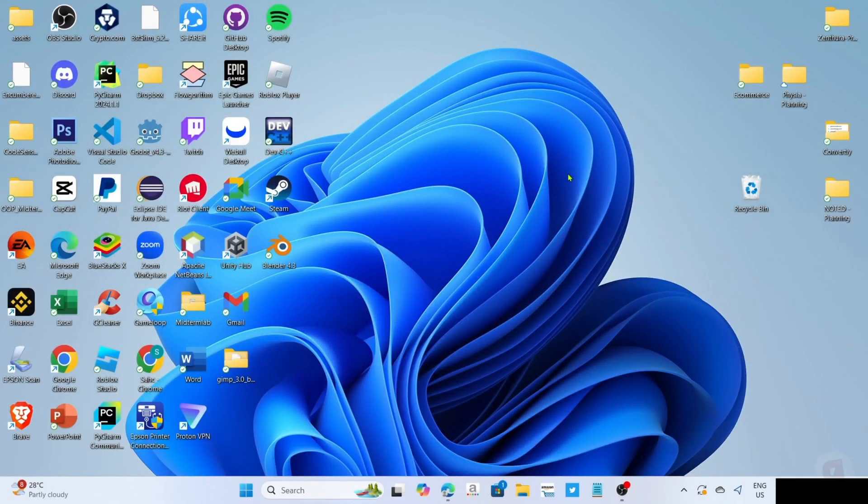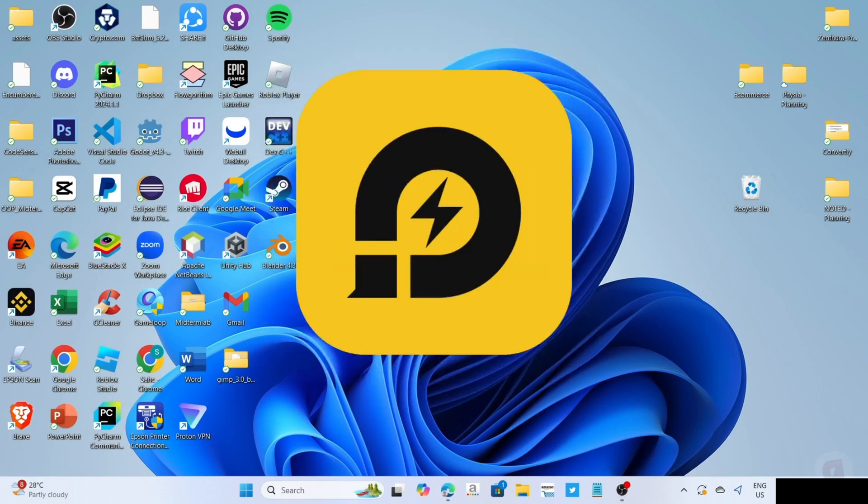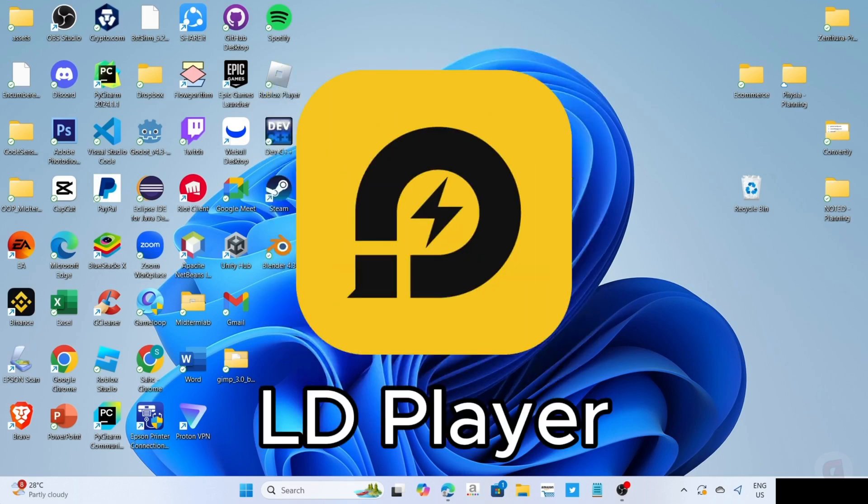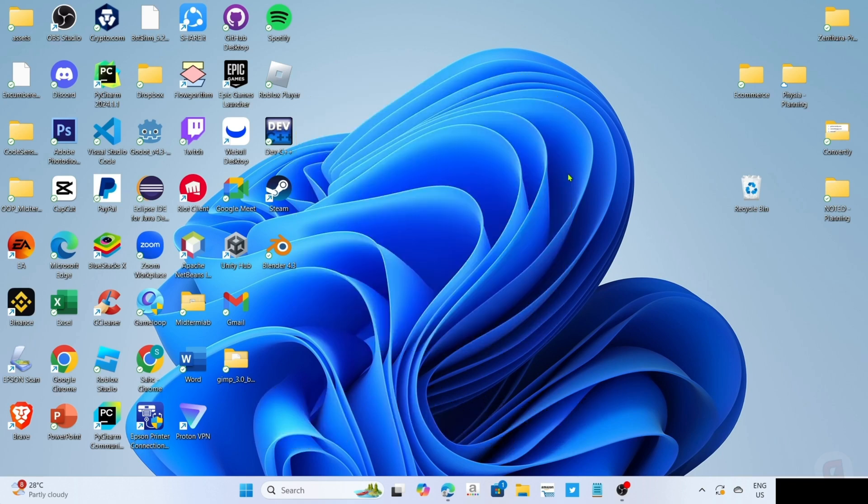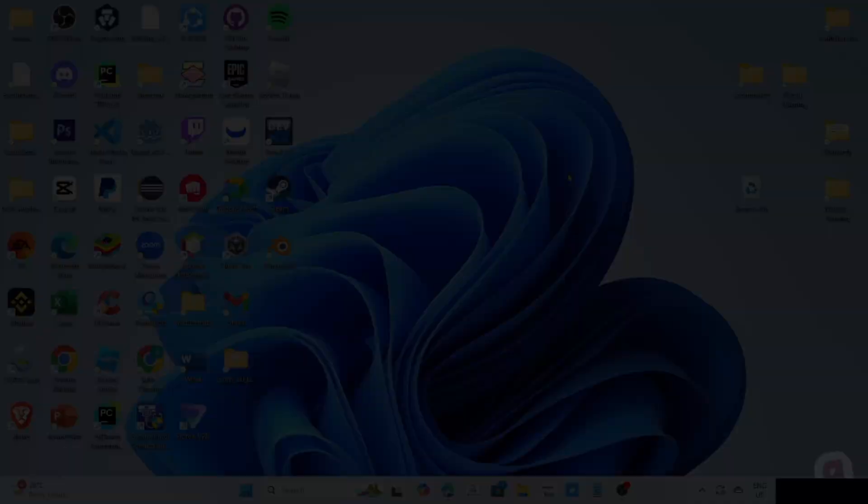To download Need for Speed on your PC or laptop, you will need to download this app first. This app is called LDPlayer. LDPlayer is an Android emulator app that allows you to smoothly run Android apps and games on your PC or laptop. Since we all know that Need for Speed is a mobile game, we will use this app to play it.